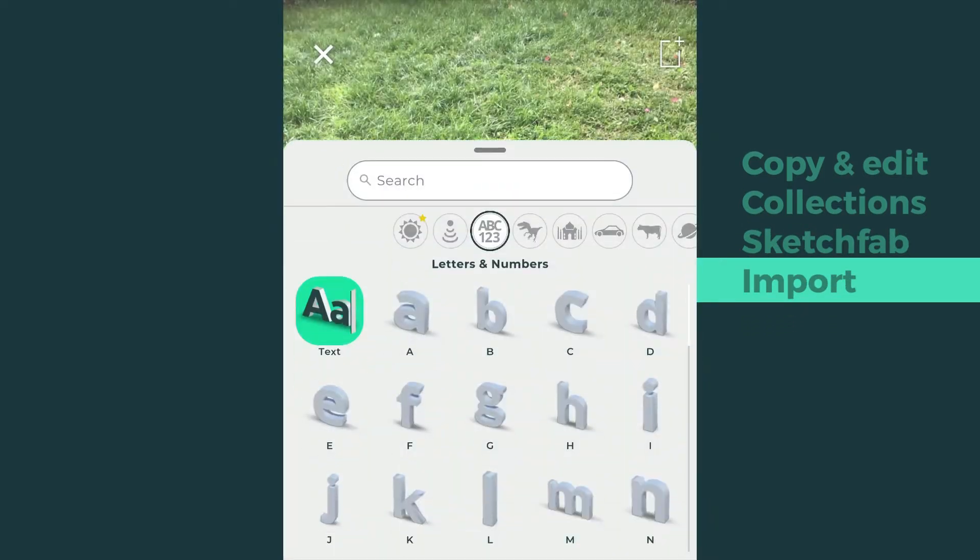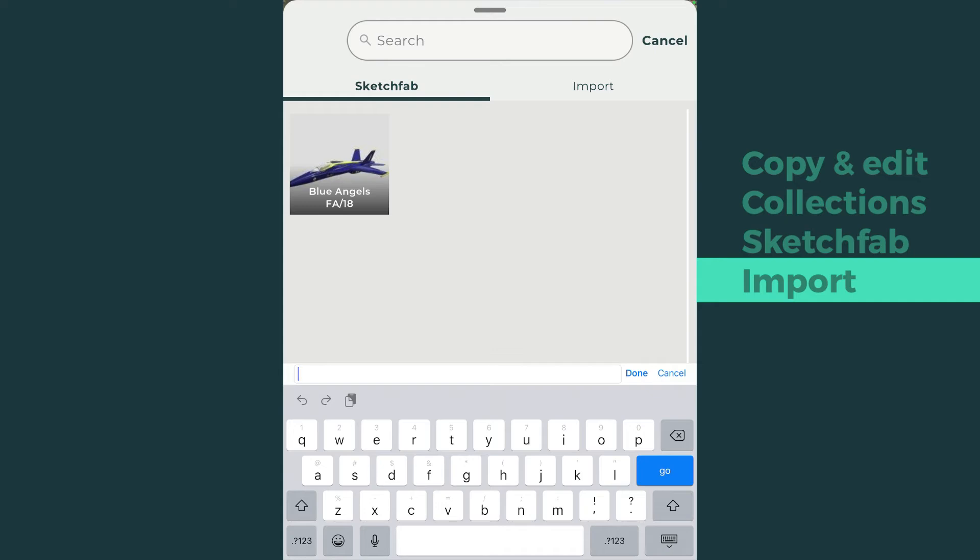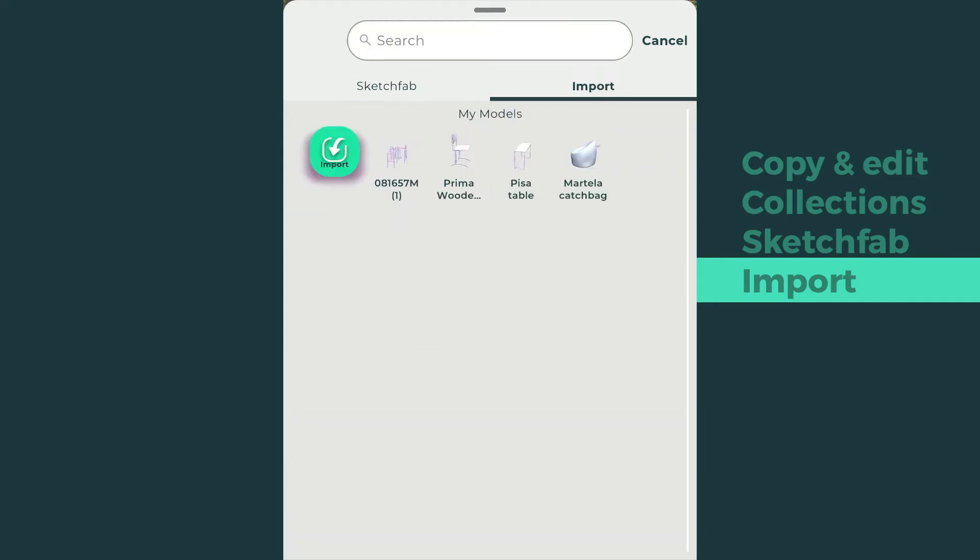If you wish to import your own model, browse your model from either Cloud Drive or local storage, then press Import.